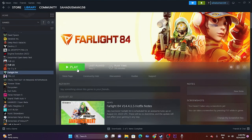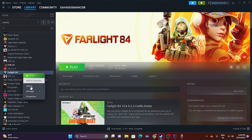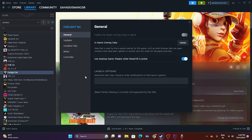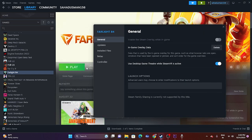Next, disable the Steam overlay. Right-click the game, go to Properties, and if the Steam overlay toggle is turned on, turn it off. Then try launching the game.